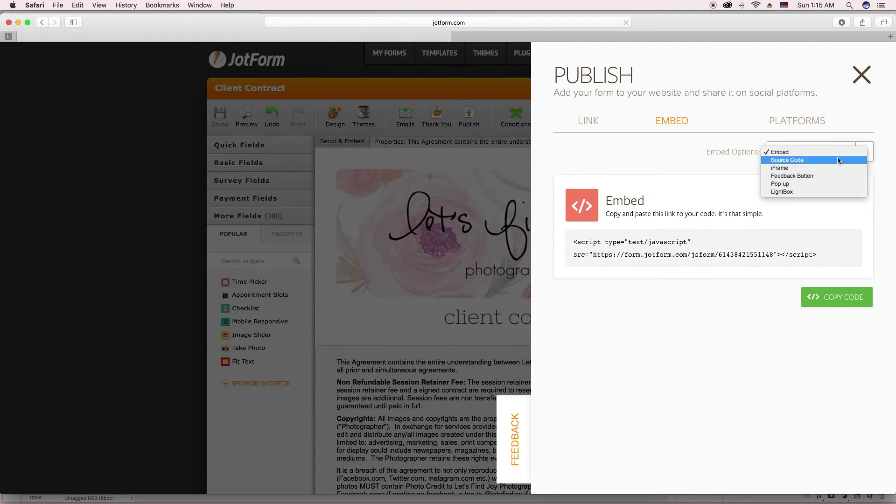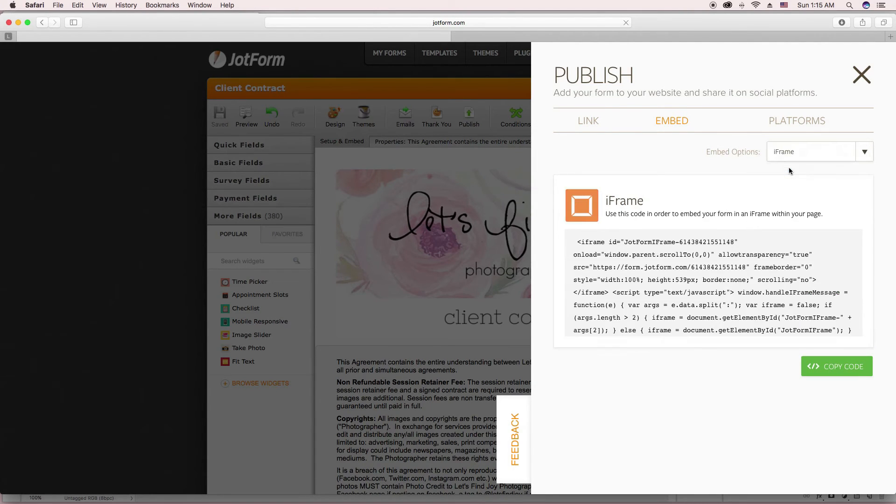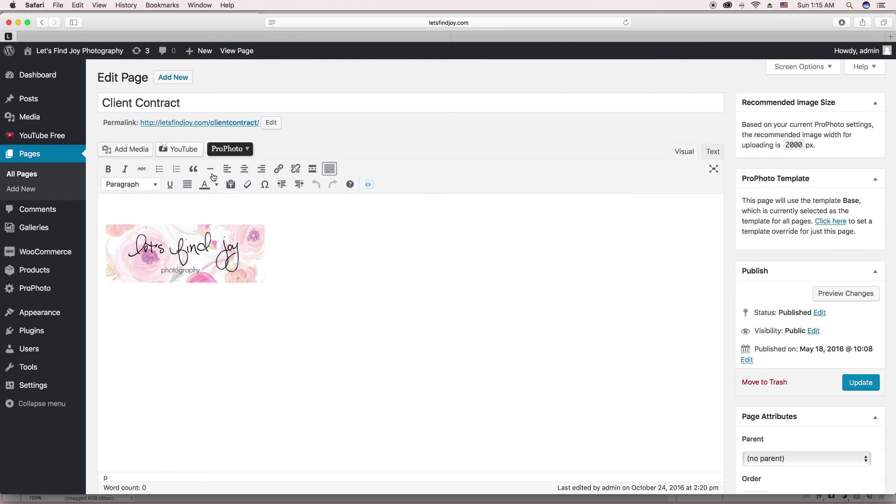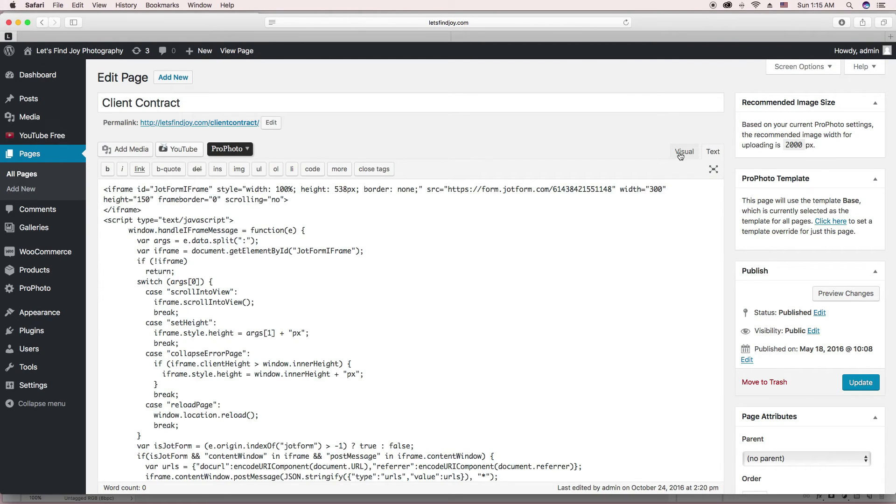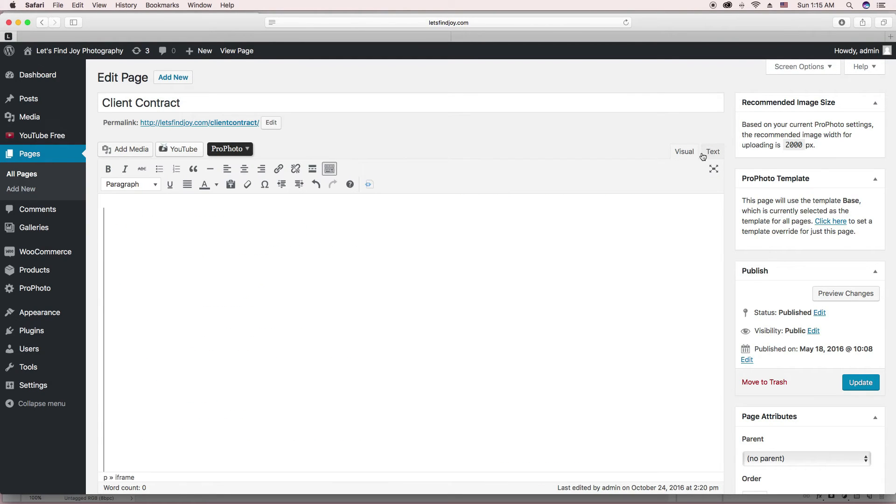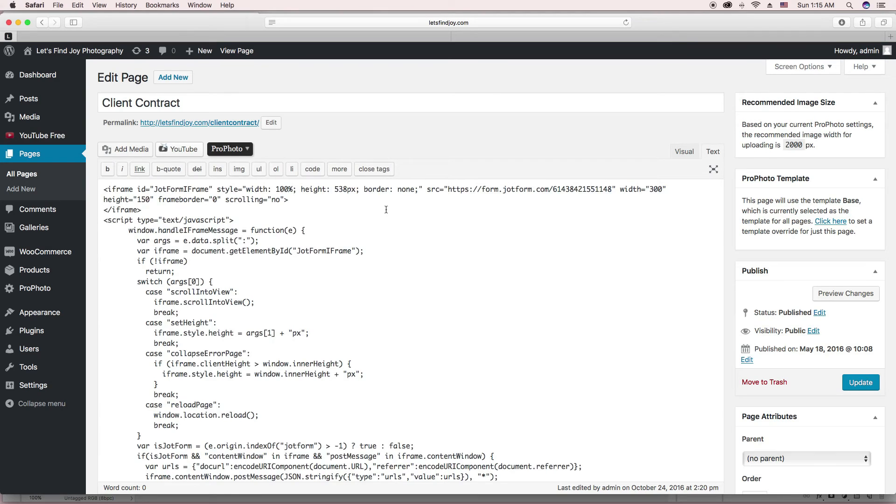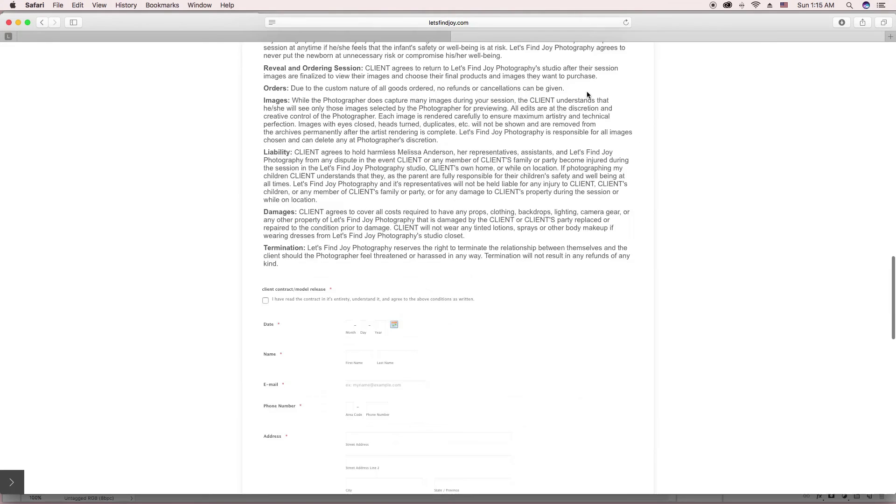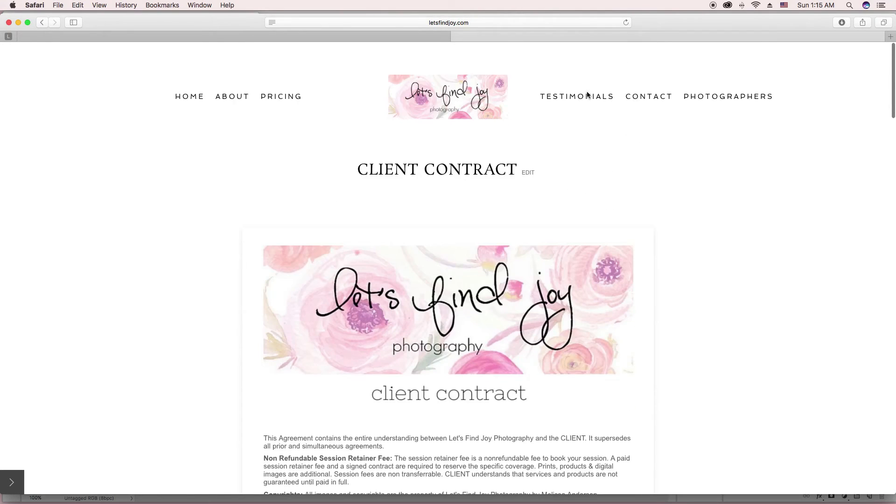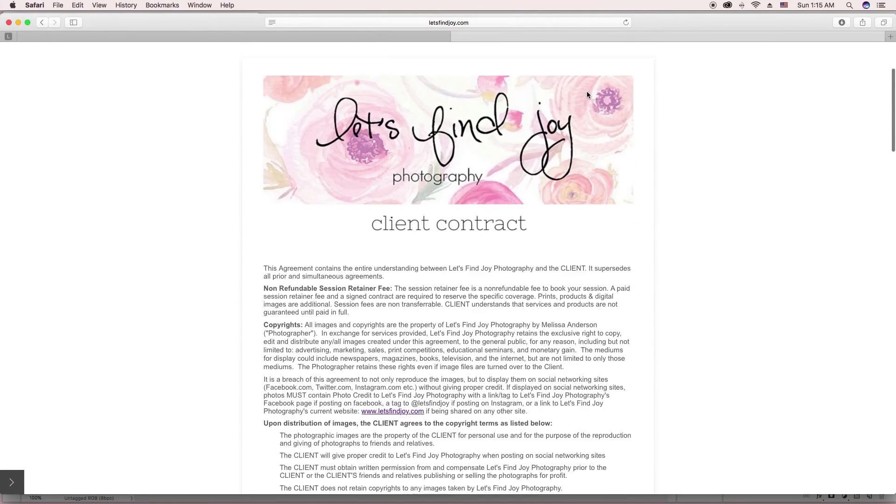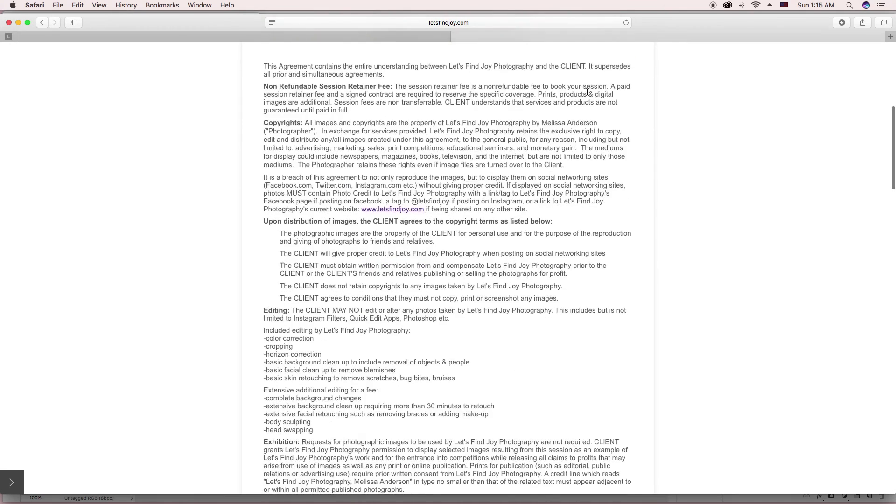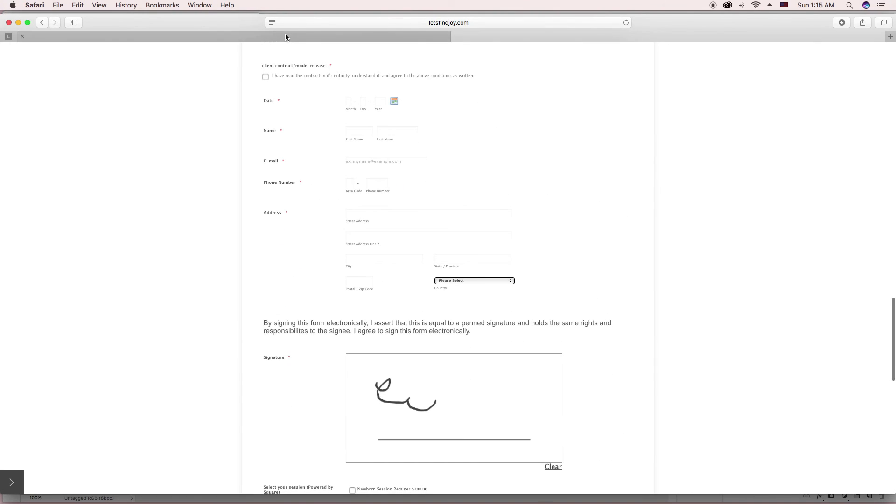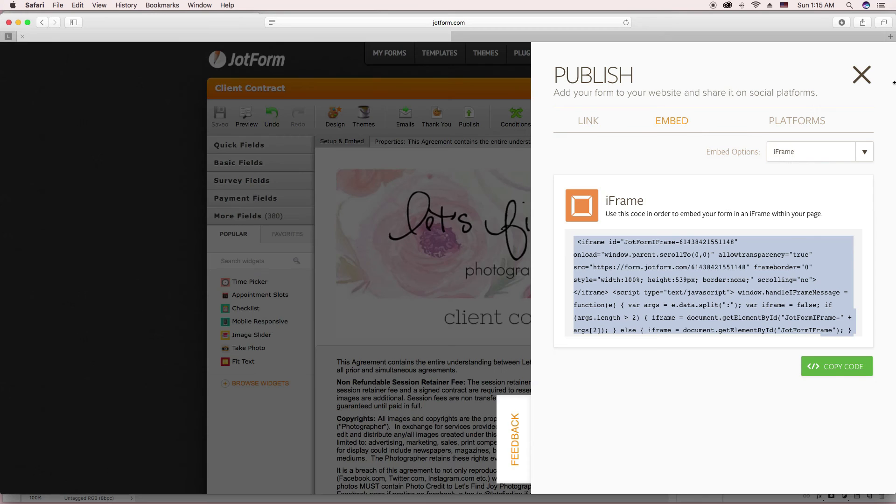So you would copy this code and then you would go to your website and whatever page you want it on. You would go into the text area for you to upload HTML code and you would paste it in there. And you would update it. And then this is what it will look like on your website once you have it in there. That's what it should look like.